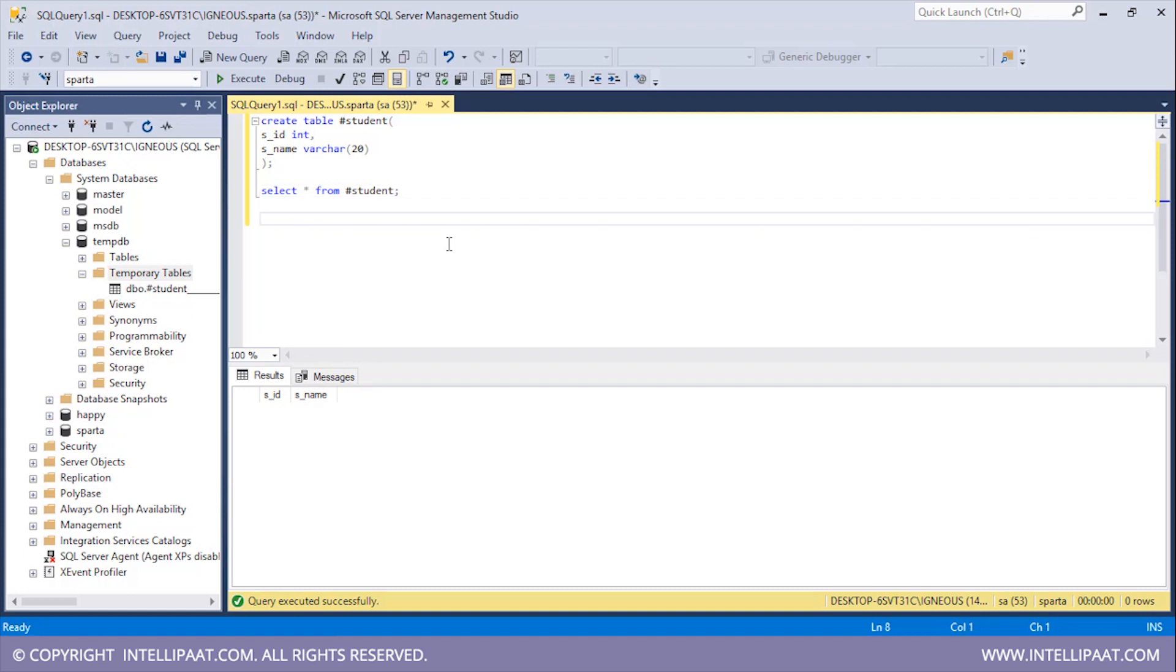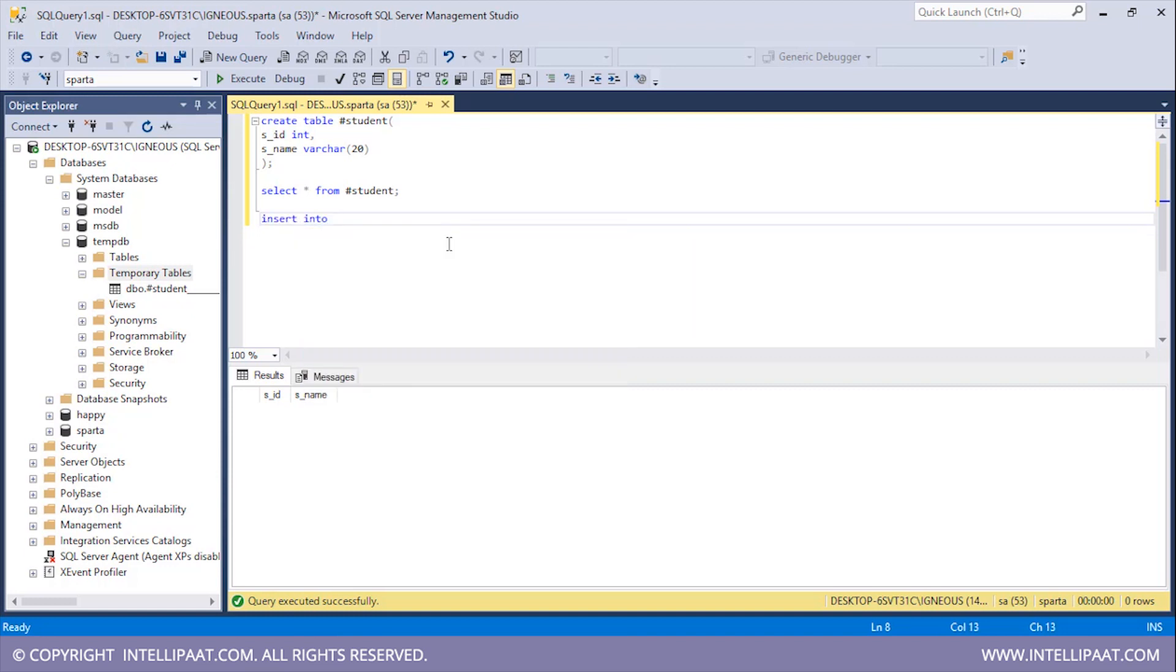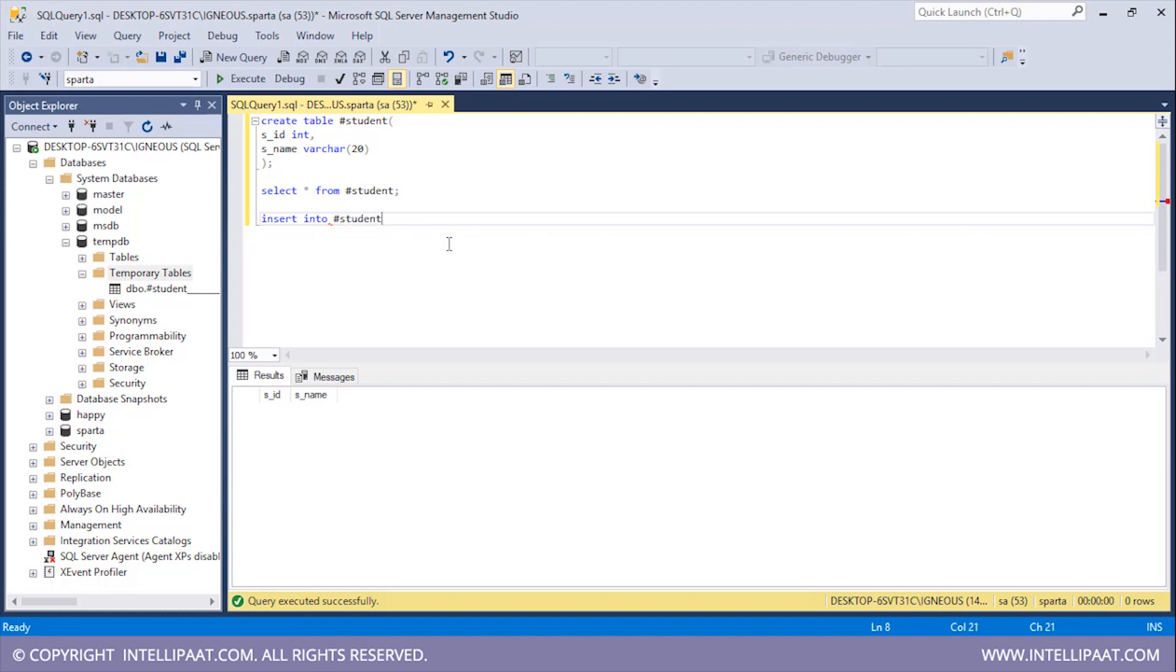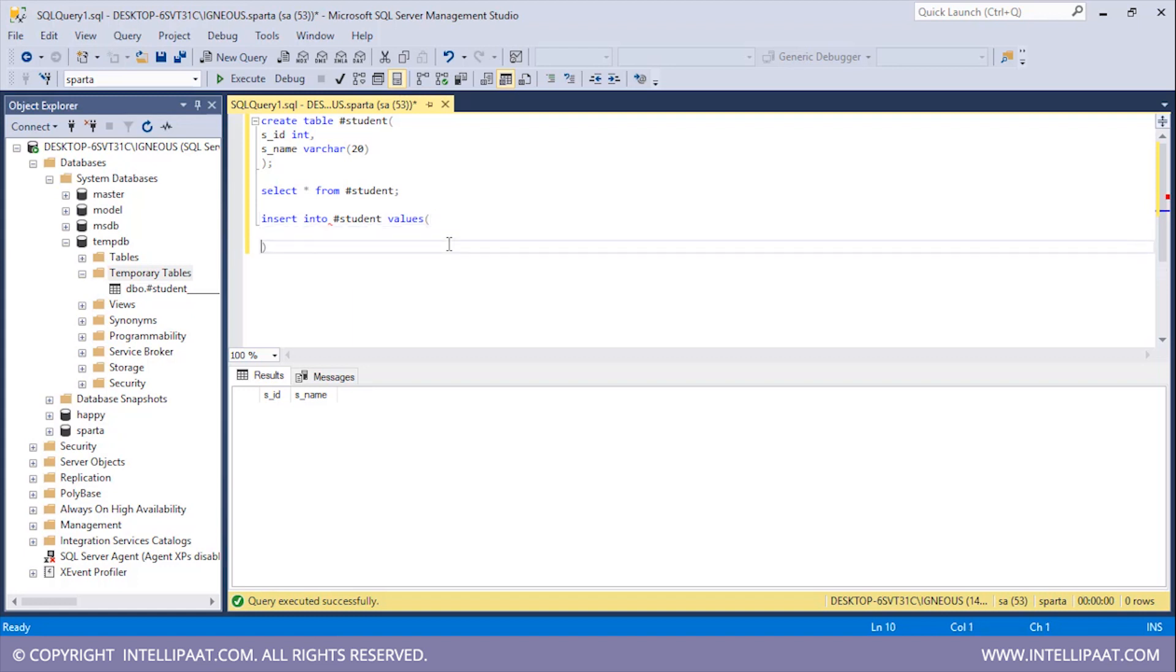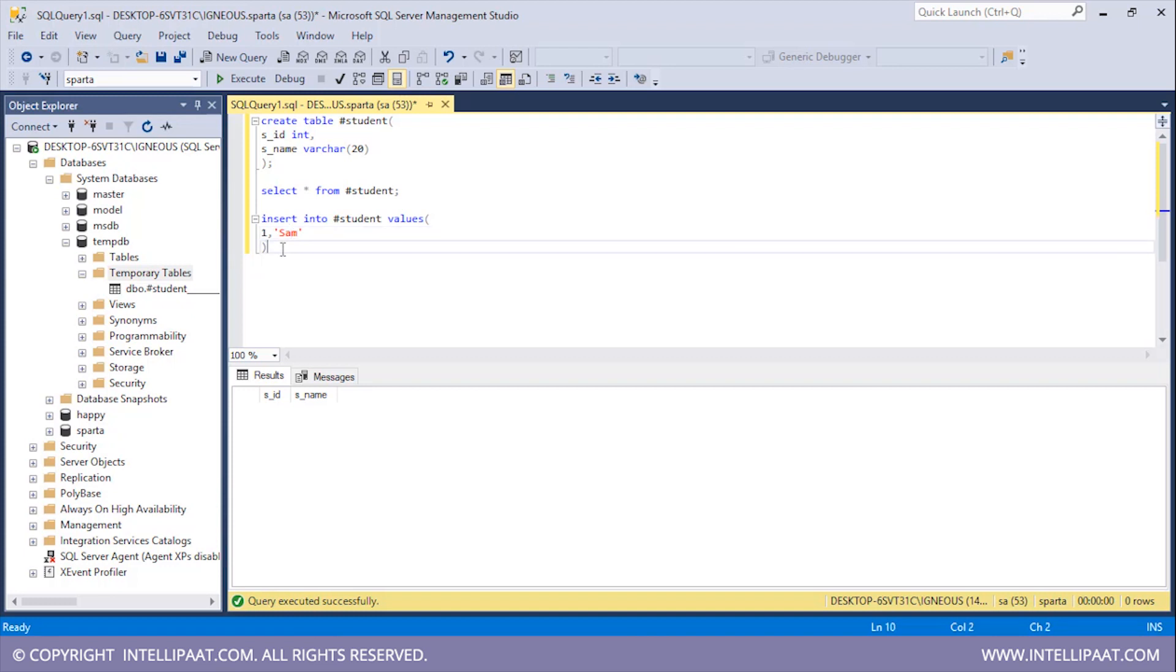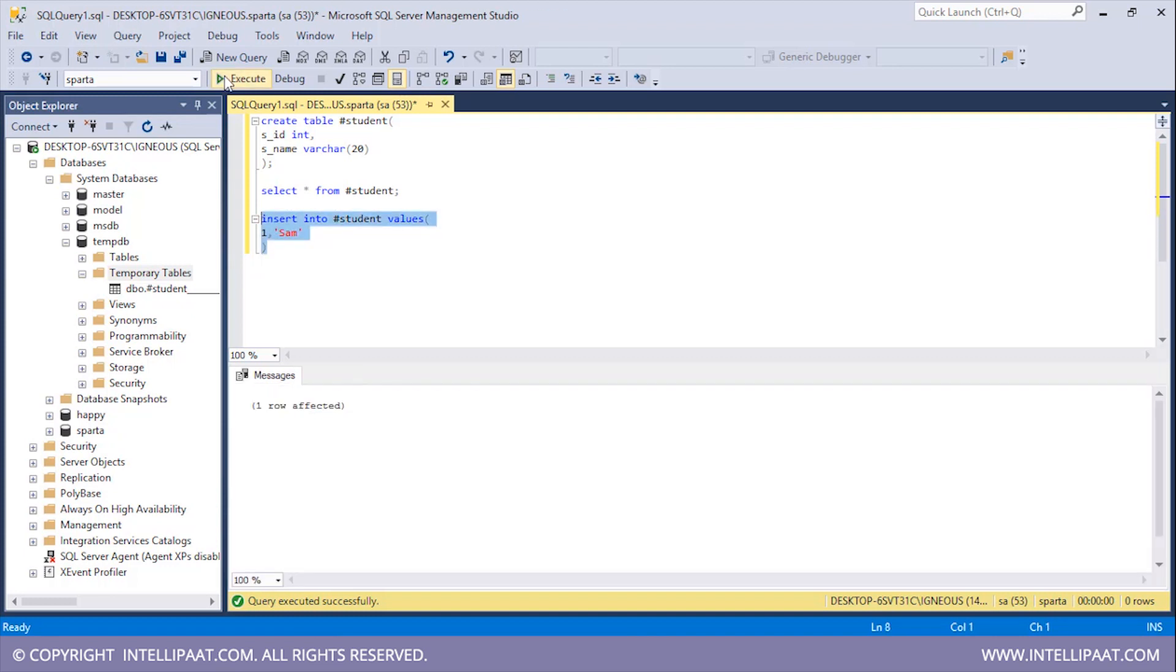So similarly we can also use the INSERT command and insert some values into this temporary table. So I'll type INSERT INTO, then I'll give the hash symbol and then give the name of the temporary table which would be student. I'll follow it up with the VALUES keyword and then give the values which are to be inserted. So first is a student ID which will be one, then I'll give the name of the student. So name of the student is Sam.